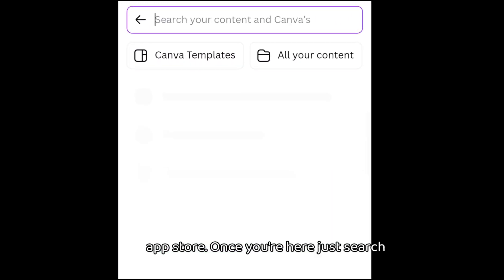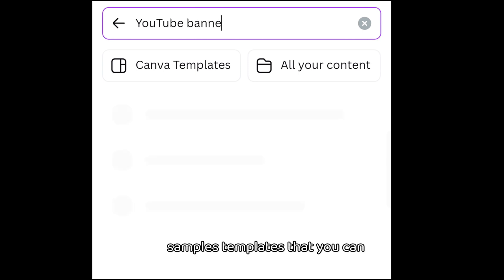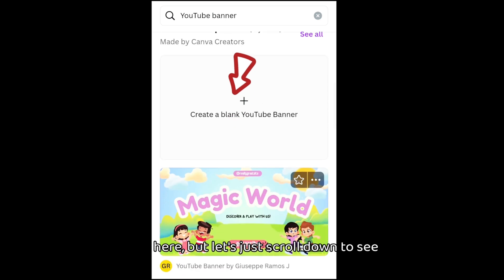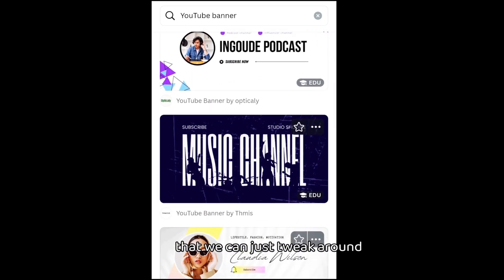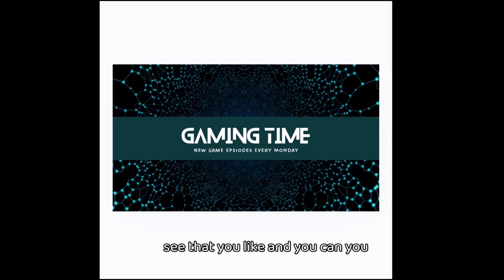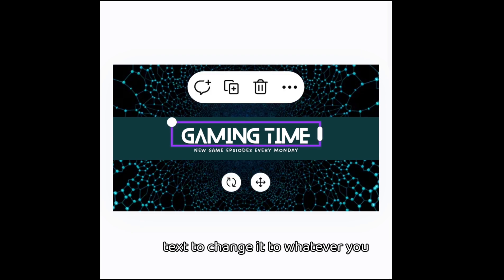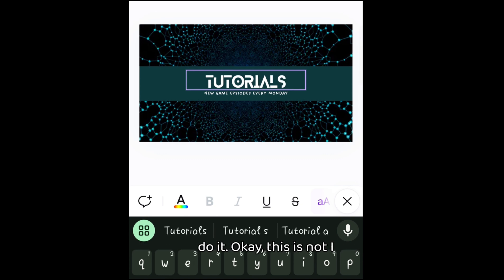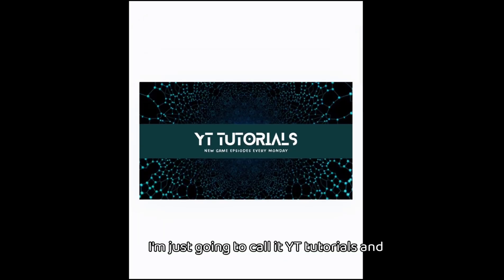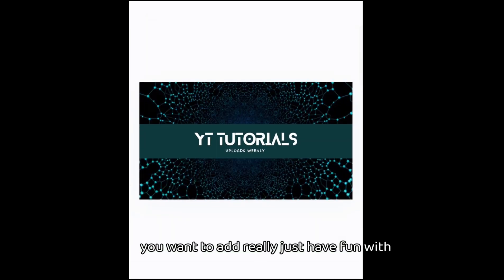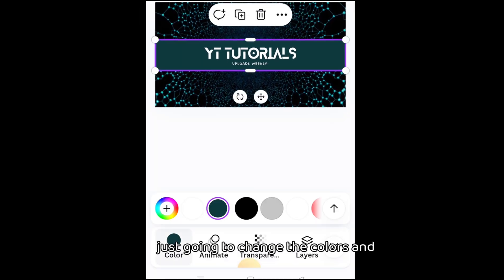Once that is done, let's go straight to Canva to create a YouTube banner. If you don't have Canva, you can download it from your app store. Once you're here, just search for 'YouTube banner' and you're going to see sample templates that you can change things around in — it's easier to work with. But if you want to start from scratch you can do that by clicking the plus sign. Let's scroll down to see templates we can tweak and have something quick. Tap on any one you like and just start editing — tap on the text to change it to whatever you want. I'm going to call it 'YT Tutorials' and add 'Uploads Weekly' or whatever you want.